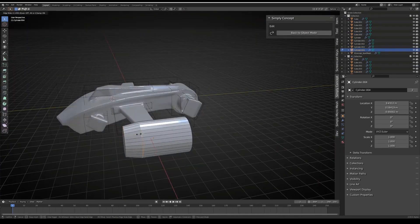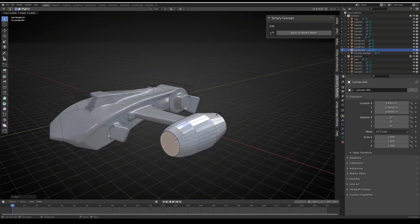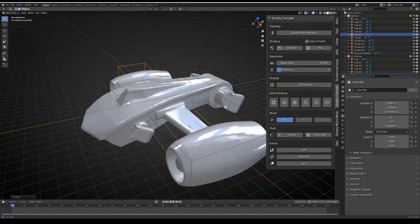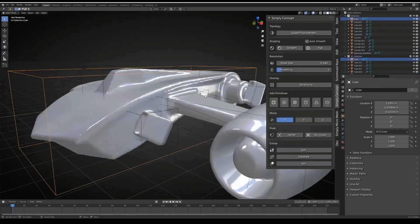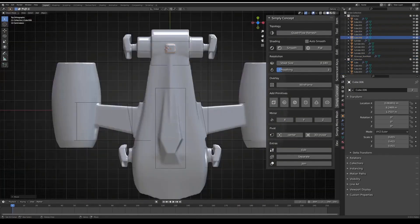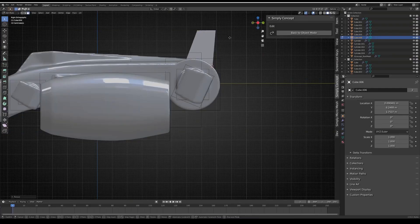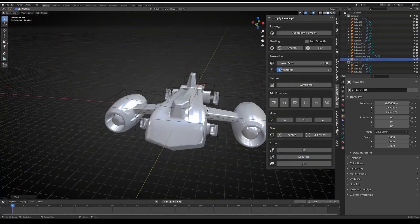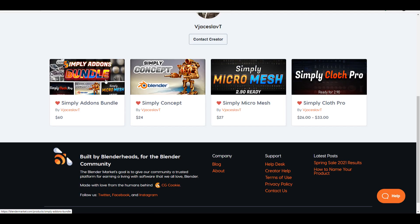Hey, what's up guys and welcome back to Ask NK. Today we're taking a look at a very interesting add-on known as Simply Concept. Simply Concept is made available by Jace Lab, the very same creator that gave us the Simply Cloth, the Simply Cloth Pro, the Simply Mesh, and also he is now doing a very nice bundle pack which is the Simply Add-on bundle.